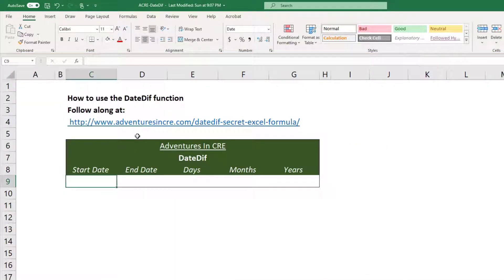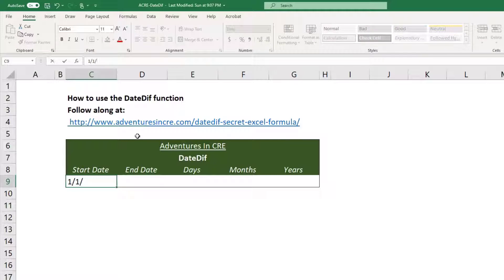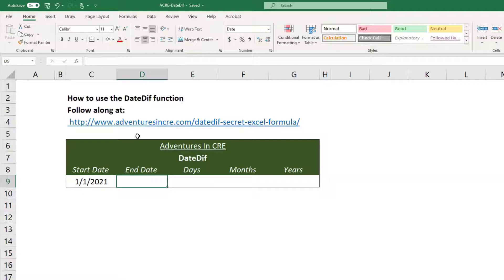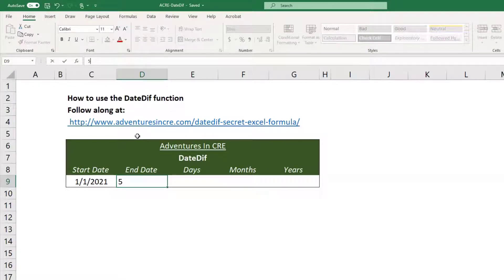So I'll show you how it works. I'm going to put in a date, 1-1-2021, and then let's just put some date out in the future. We'll do 5-26-2032.